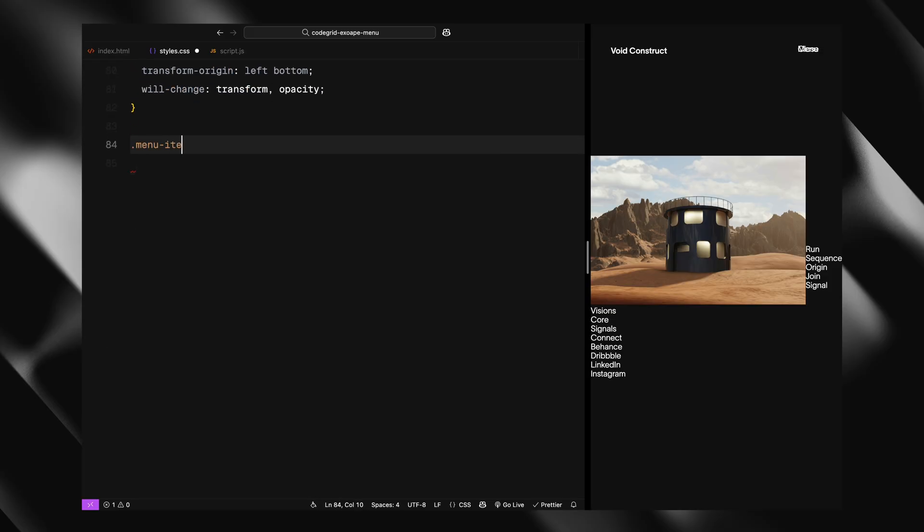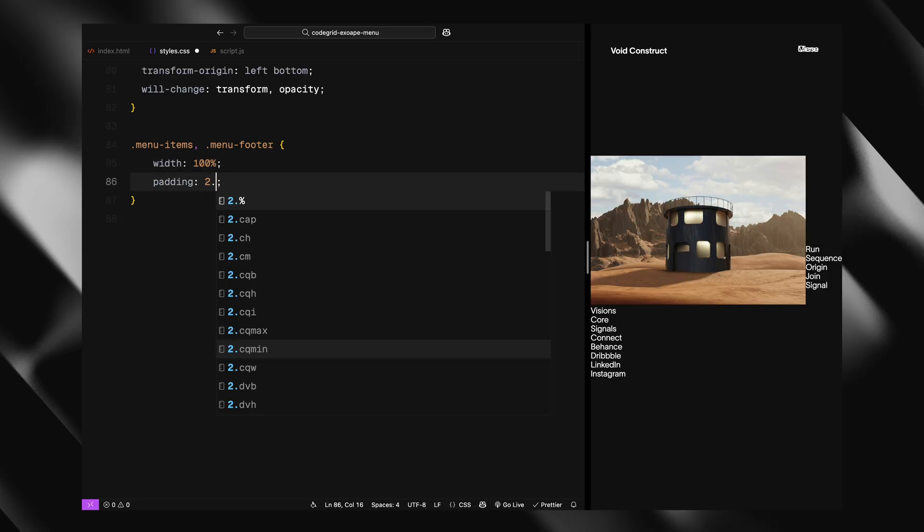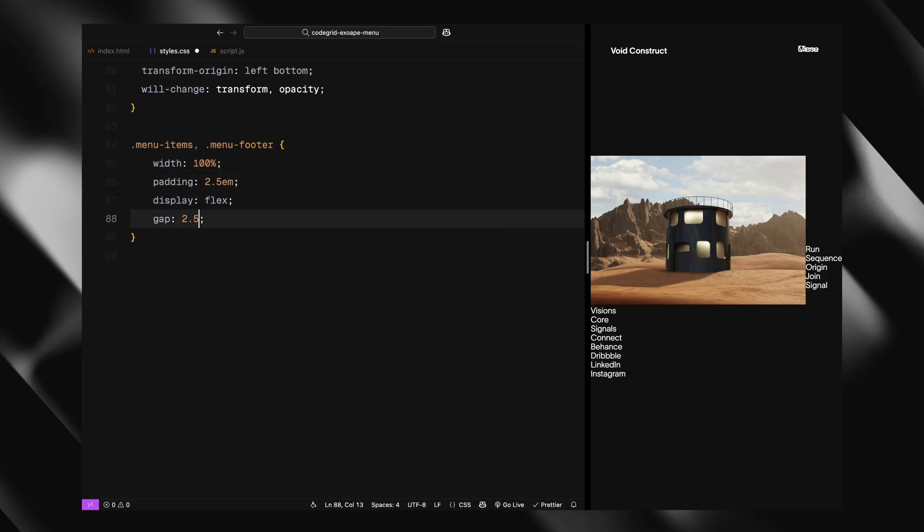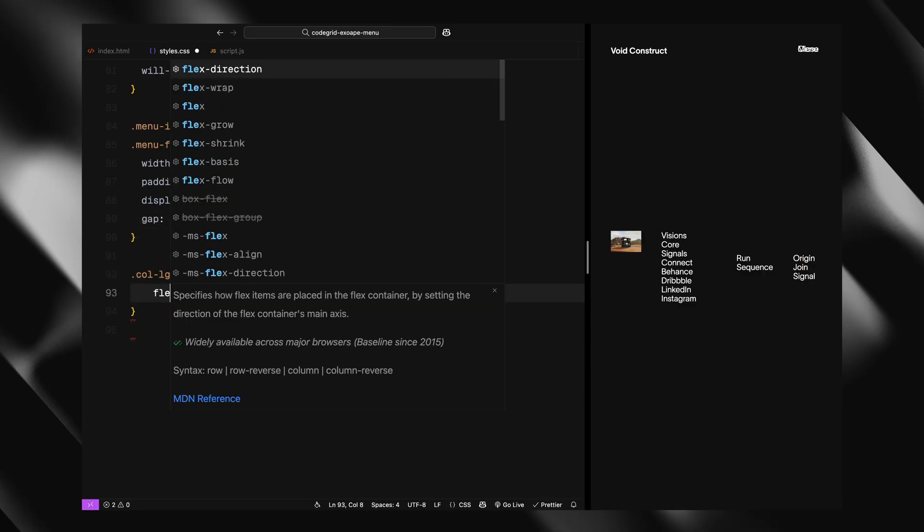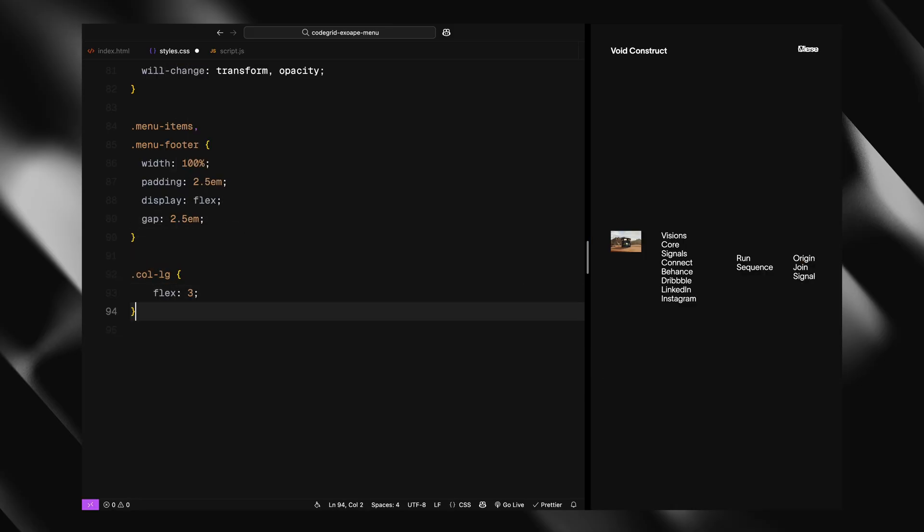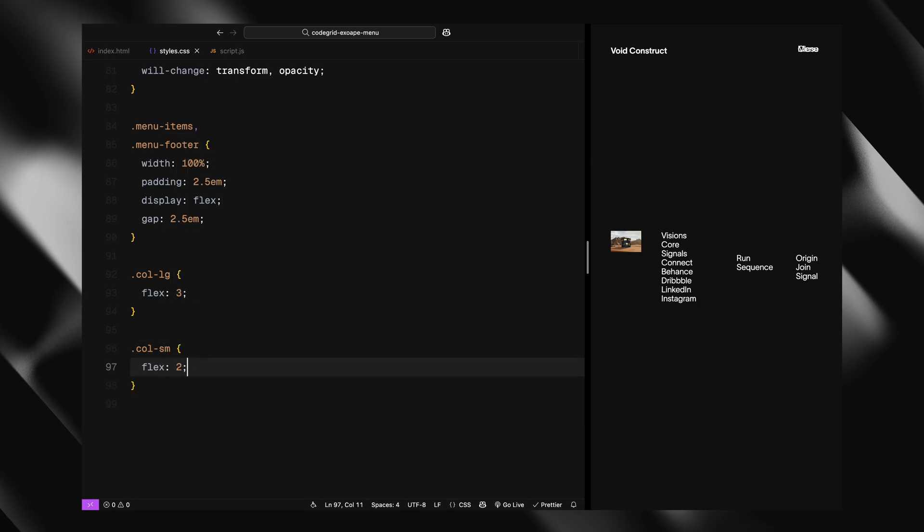The menu items and menu footer are both full width sections with padding and spacing between elements using gap. We then define the two column classes: large column takes up more space using flex 3, and smaller column takes up slightly less width with flex 2.